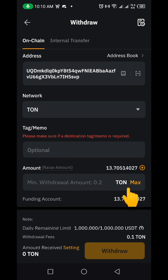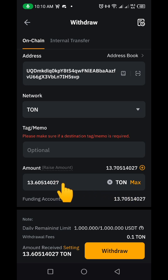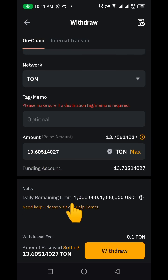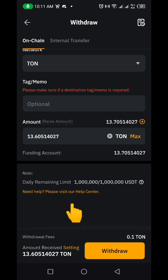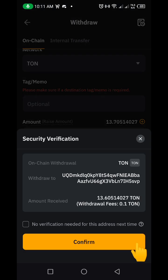Then come up here and click on Max. In my case I'm going to be using Max because I want to send everything, but if you don't want to send everything, put in the amount of TON you want to send. Remember the gas fee is 0.1 TON, which is very very cheap. Then I'm going to click on Withdraw.